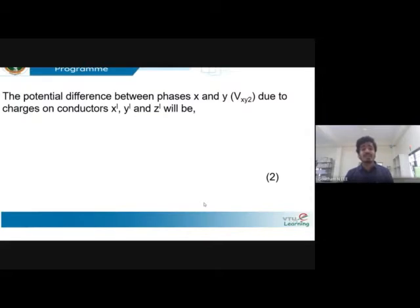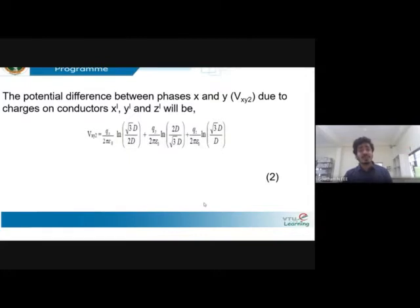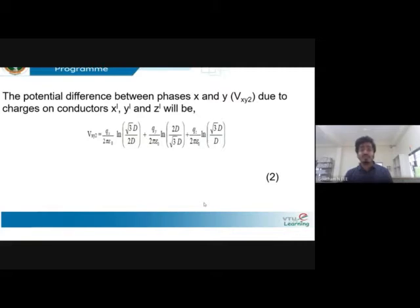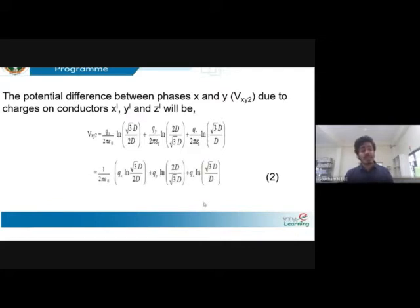Similarly, considering the potential difference between phases x and y with respect to position two, you consider charges on conductors x-dash, y-dash, and z-dash. The position values get changed — r is replaced by root-3 times d and divided by 2 times d. This is similar to how we found distances in the Lecture 4 session on inductance. On simplification, q_x is taken inside and this equation is considered as Equation 2.